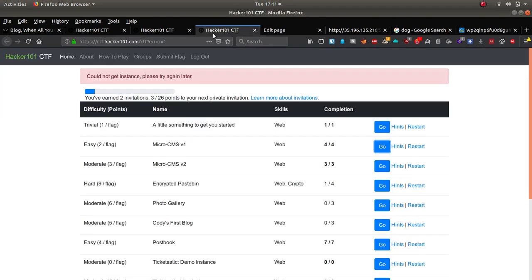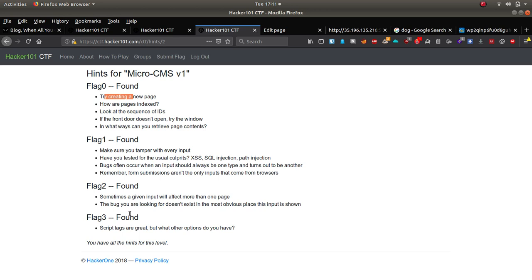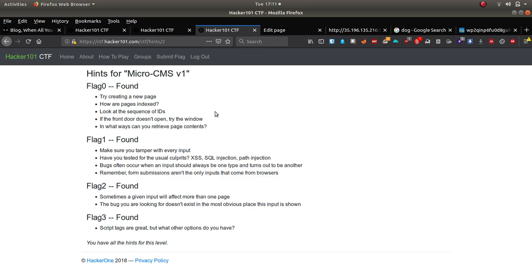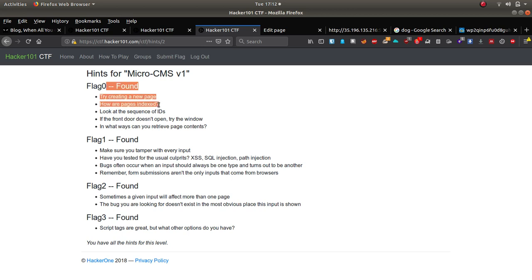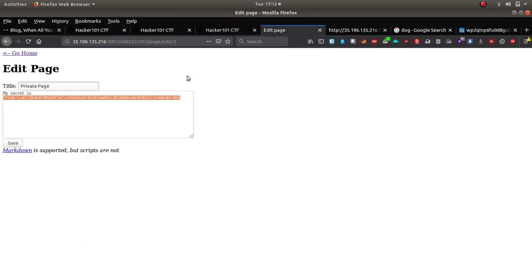Let's just go on the hint, I can't remember. Make sure you tamper with every input. So I can't remember which flag that one was that we've just found. Okay, so the first flag, flag zero, try creating a new page, how our page indexes look at the sequence IDs. So I think that flag that we just found was flag zero. Flag one, tamper with every input, make sure you've tested.